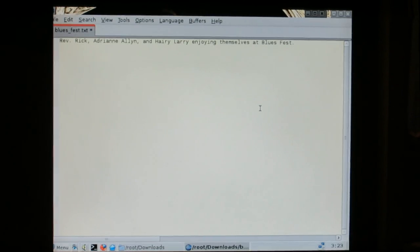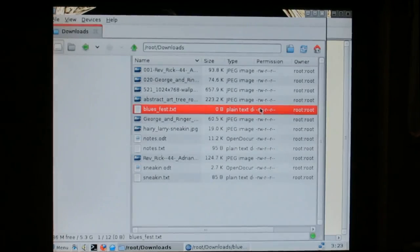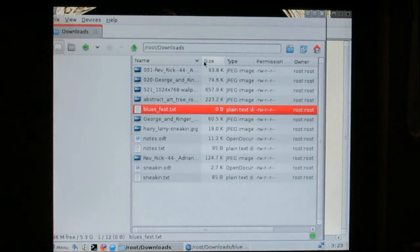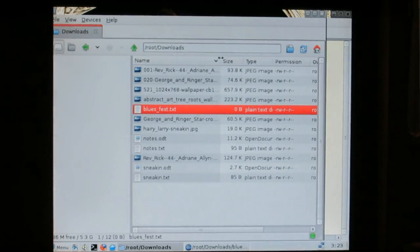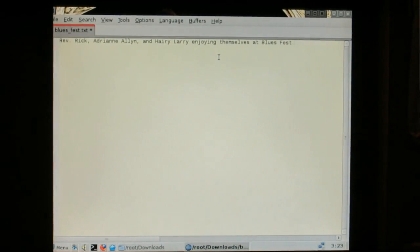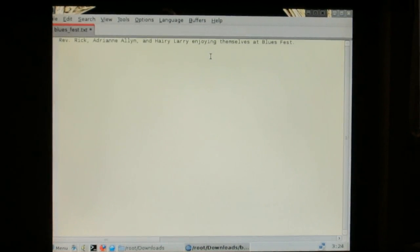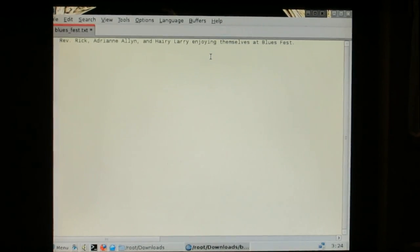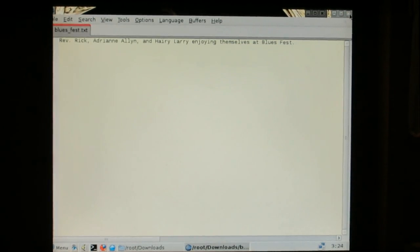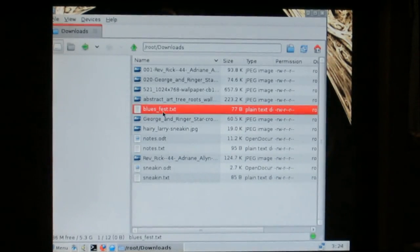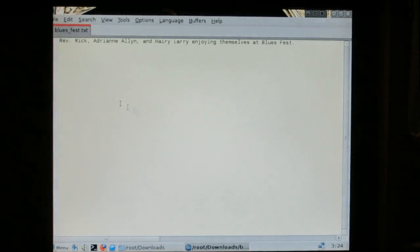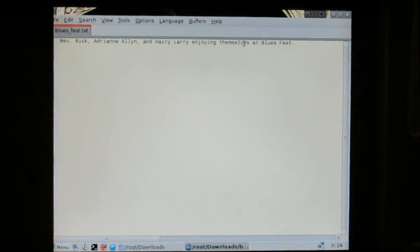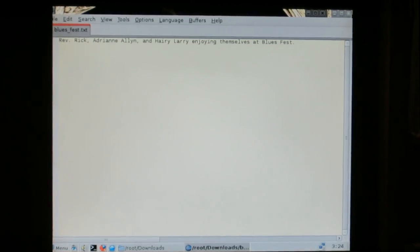I might want to check that I spelled Adrian's name right. Looks like. I'm going to save that. And there it is. See, everything's safe on Reverend Rick, Adrian Allen, and Harry Larry enjoying themselves at Blue's Fest.